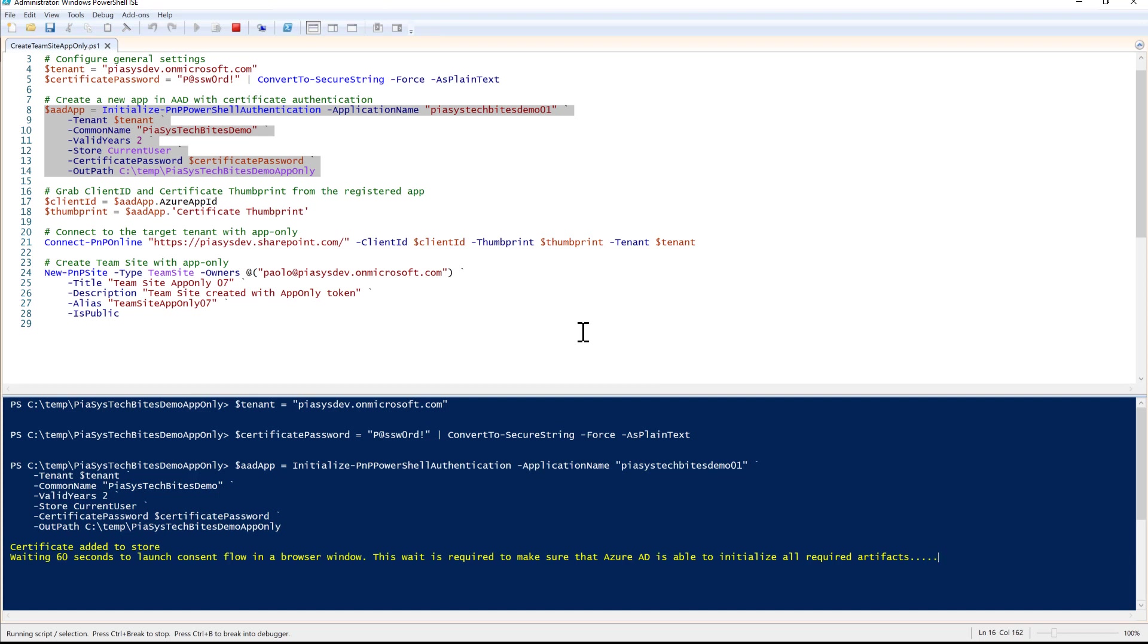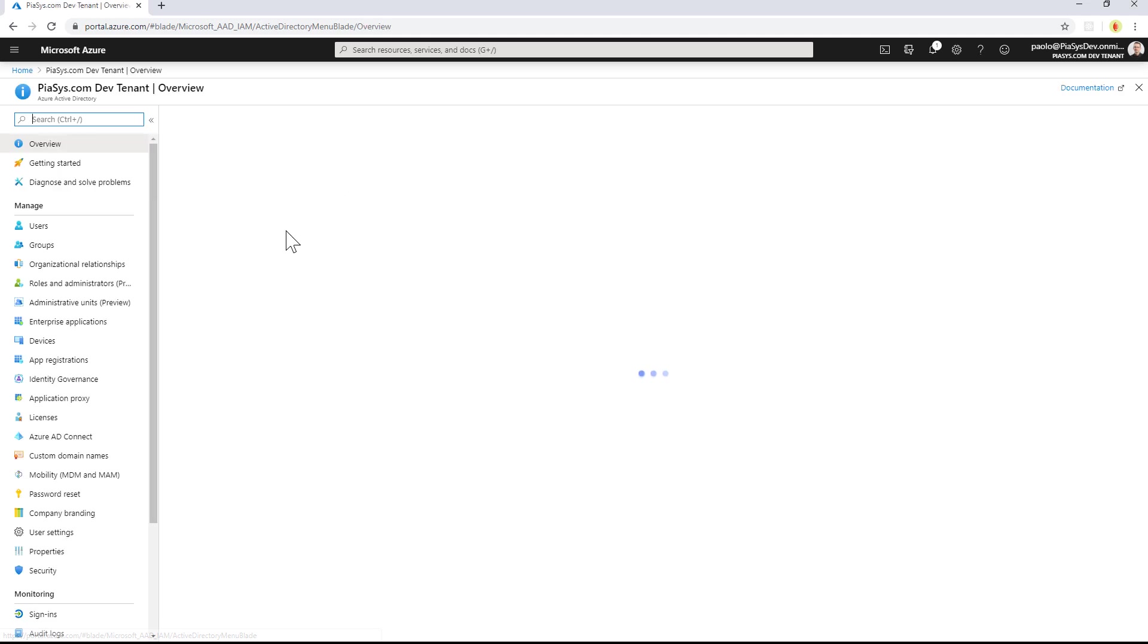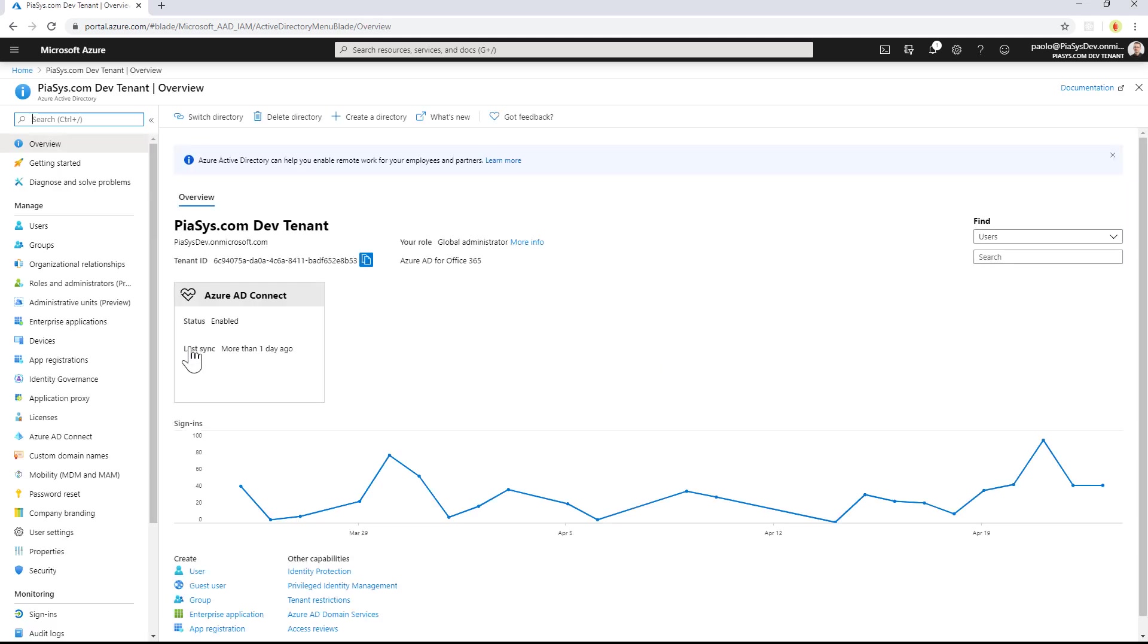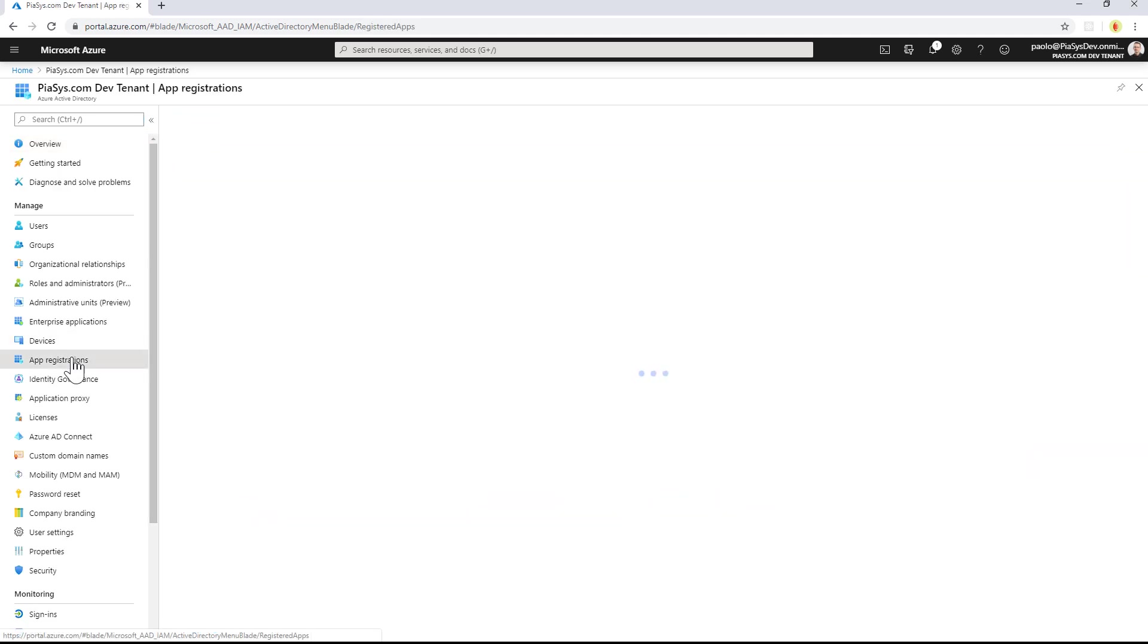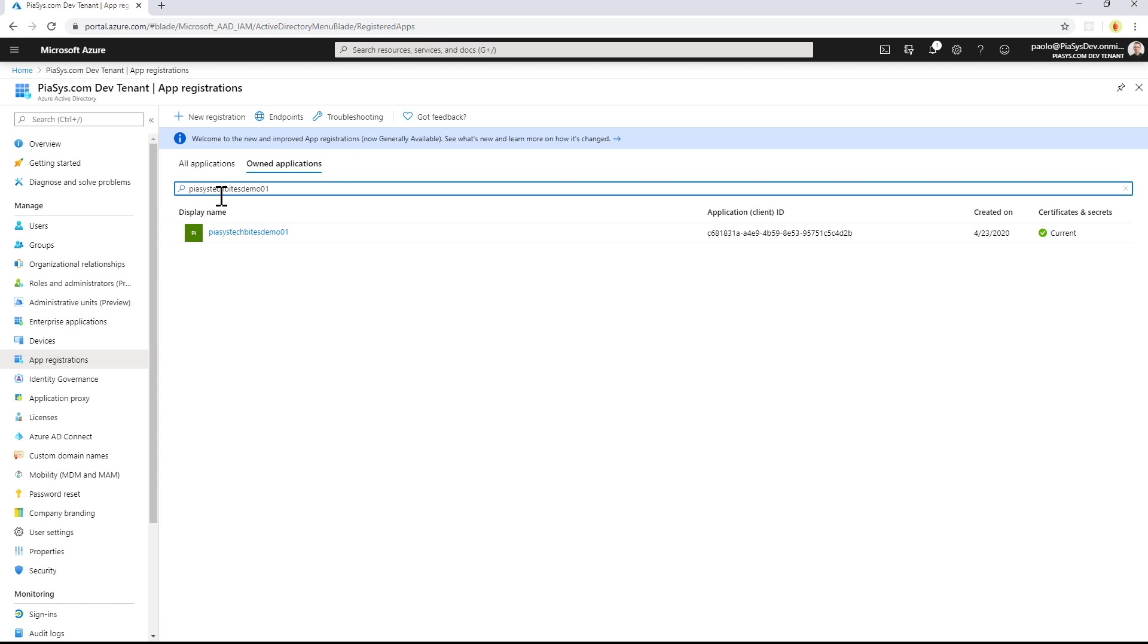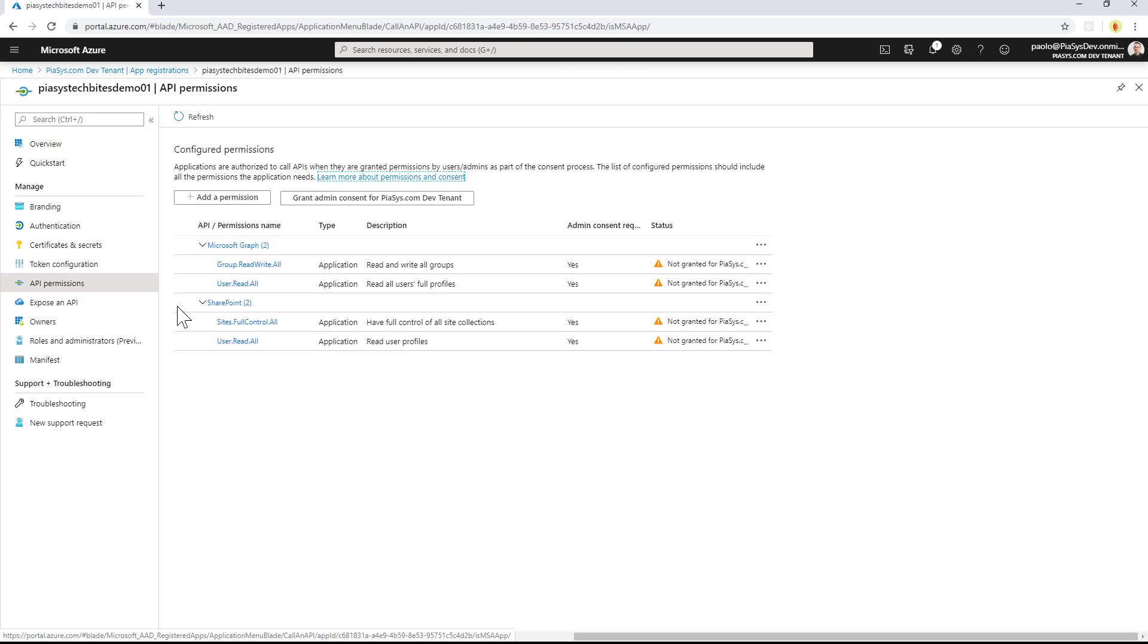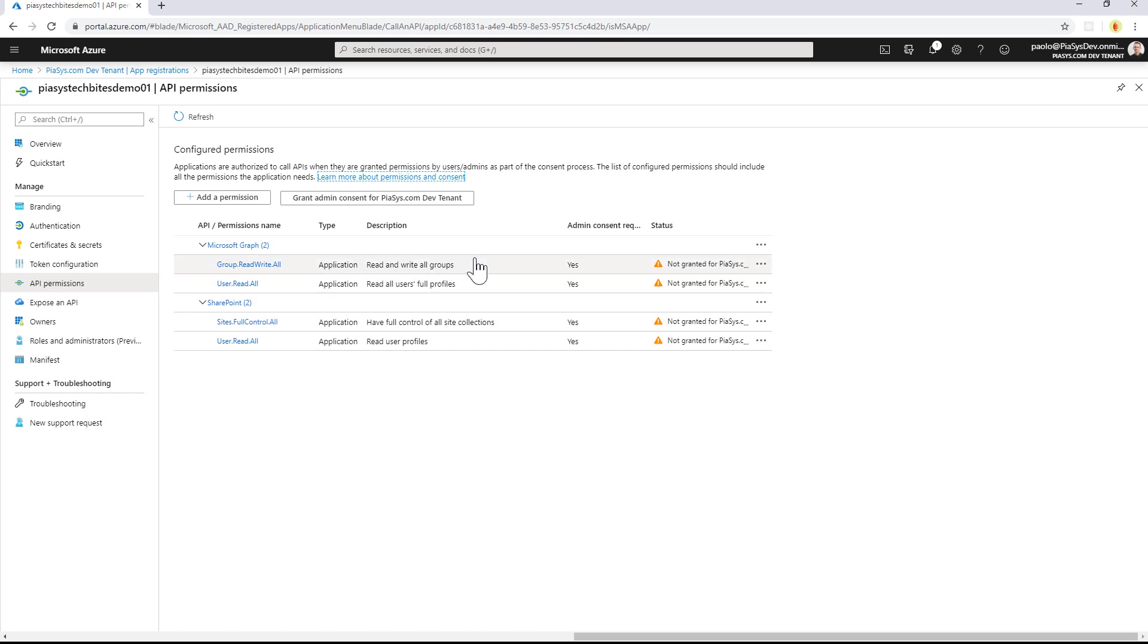Now the commandlet has already registered an application in Azure Active Directory. If I search in Azure Active Directory for my target tenant - let's go to Azure Active Directory and search for app registrations - we can see that I already have it registered. The application is registered, and from an API permissions point of view, I already have some default permissions granted, but not yet granted from an admin perspective.